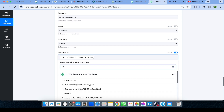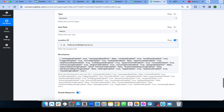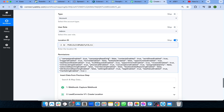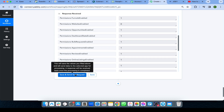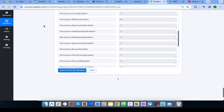For the location ID, select step 2 and choose the 'id' field from the created sub-account. For permissions, set any access you don't want to 'false' — for example, if you don't want them to access funnels or websites. In my case, I want them to have funnel access, so I set that to 'true.' Click Save and Send Test Request, and the user has been auto-assigned to the sub-account. That's how you auto-create a sub-account using Pably and GoHighLevel forms!